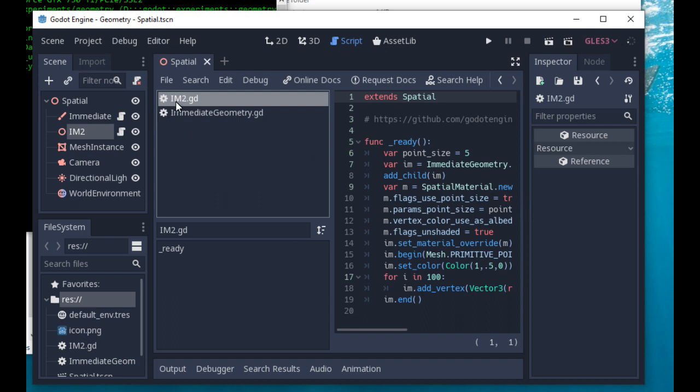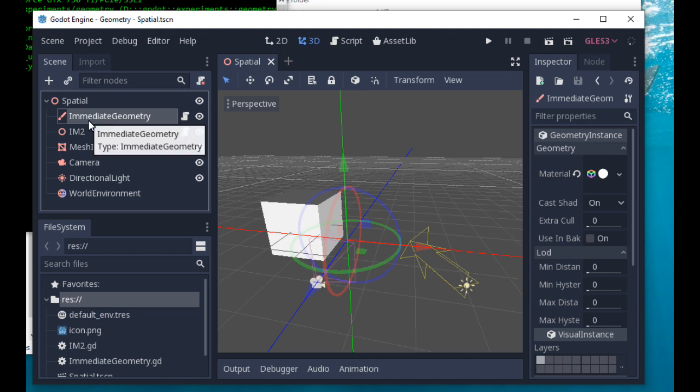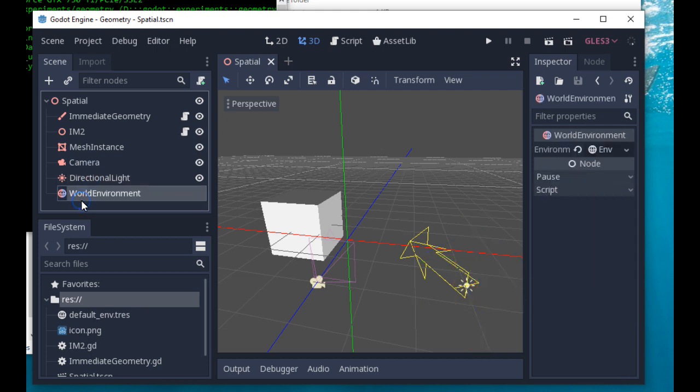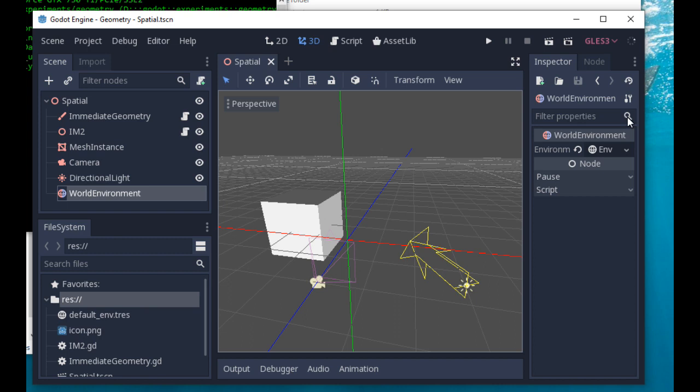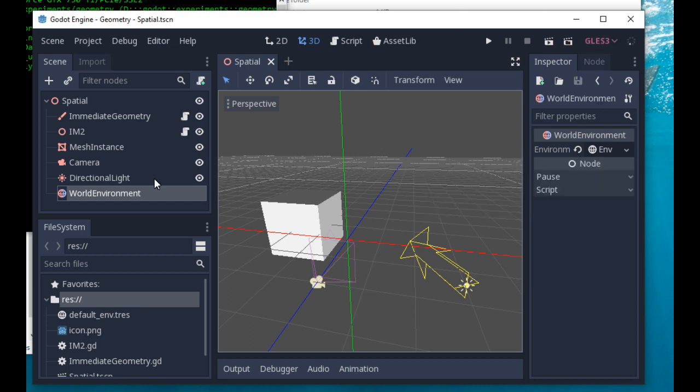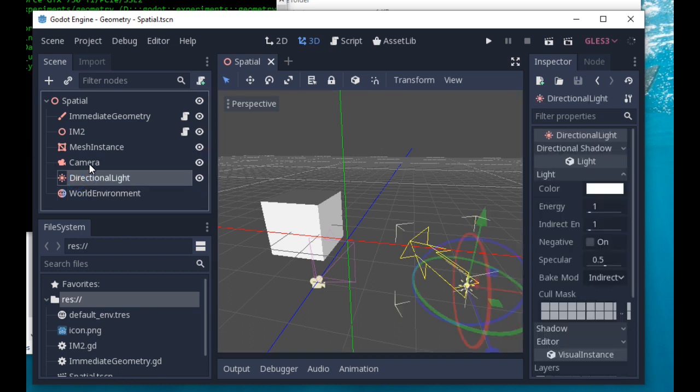We have a camera, directional light, and world environment node because we want to reset the environment such that there is no ambient light. We just turn it off and use our directional light to illuminate our scene parts.